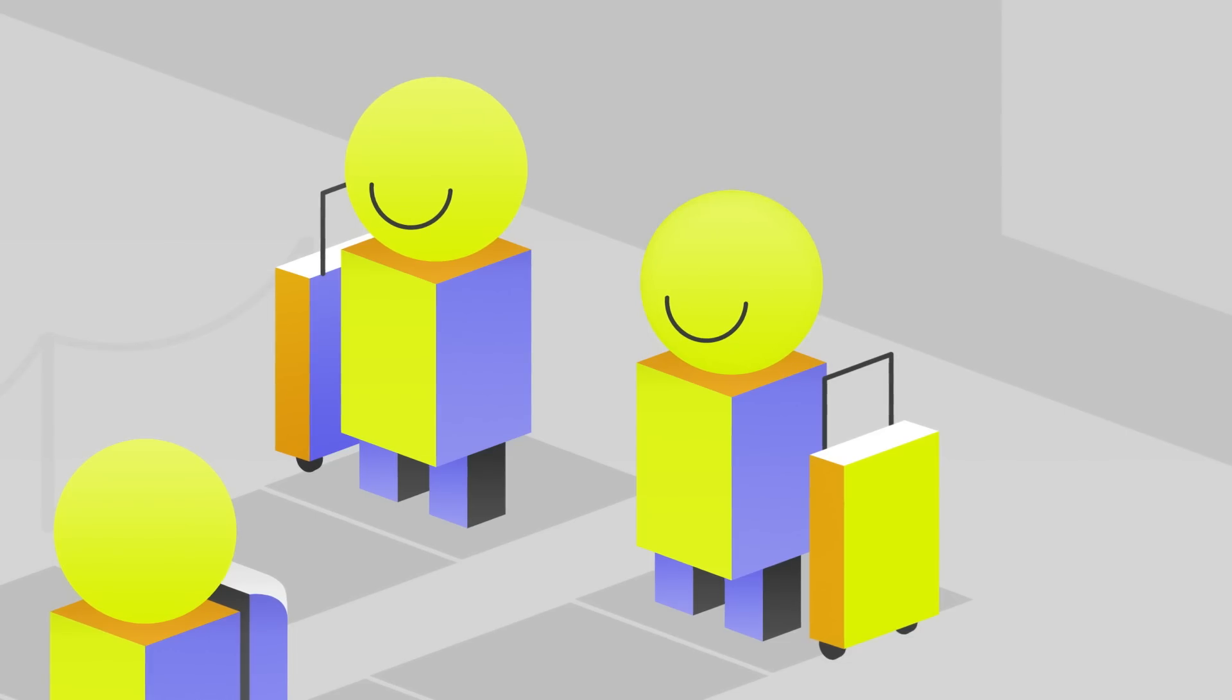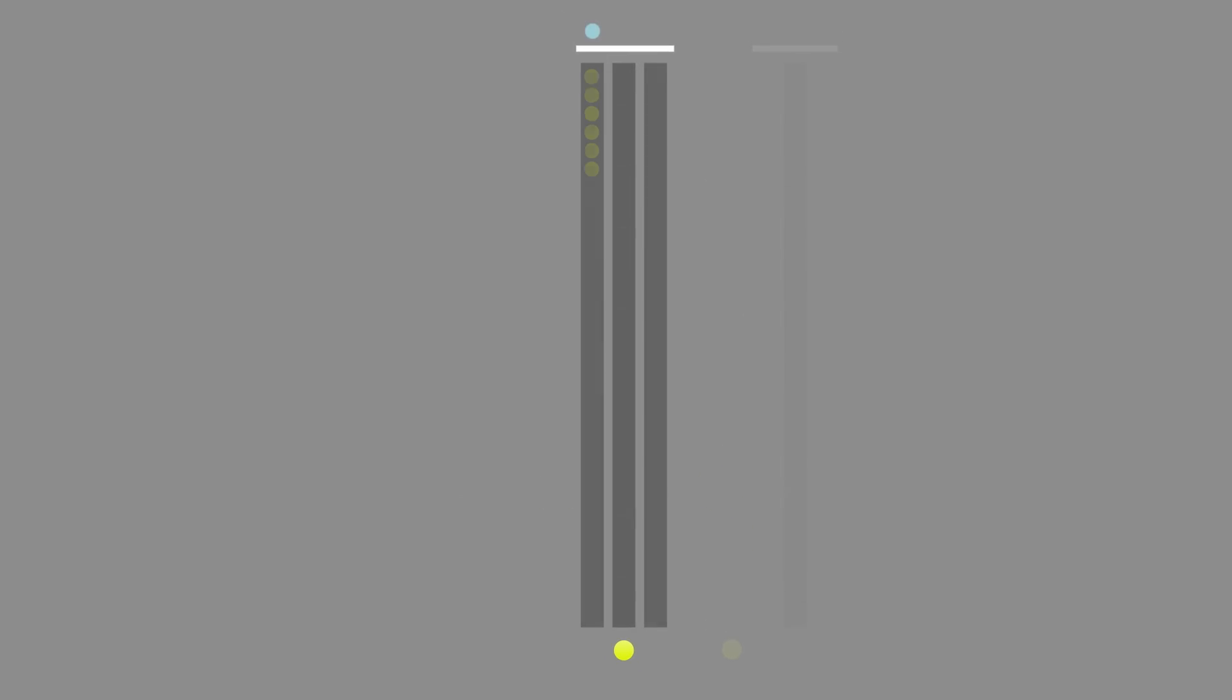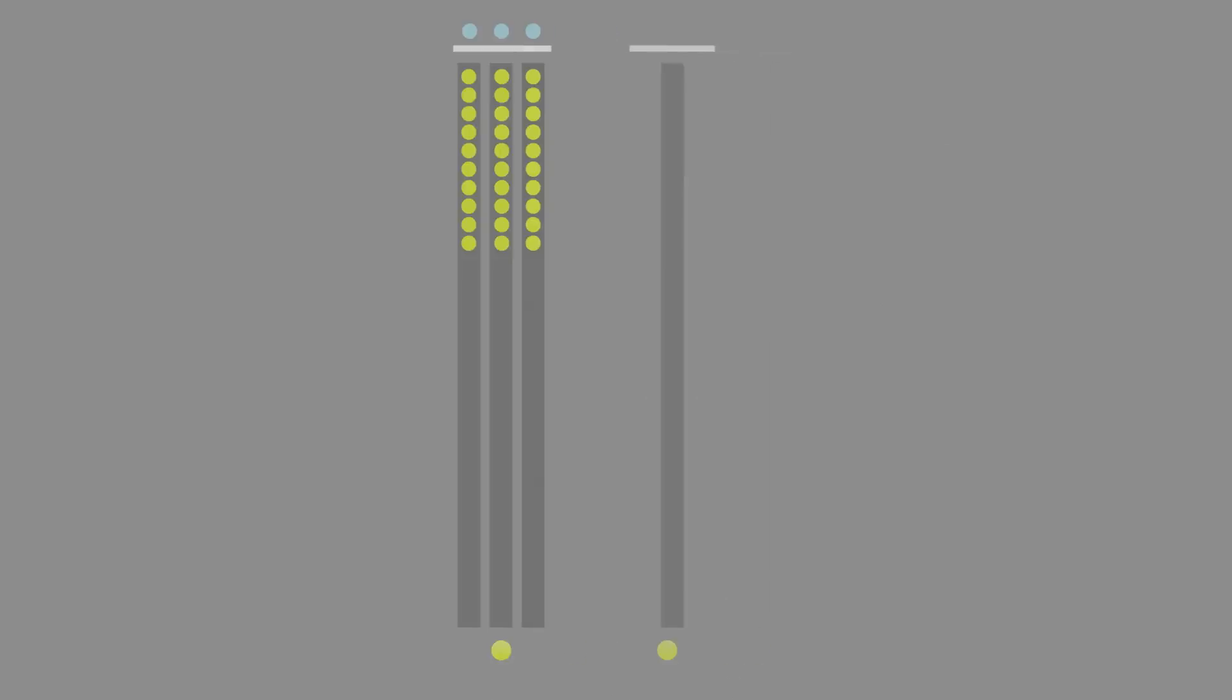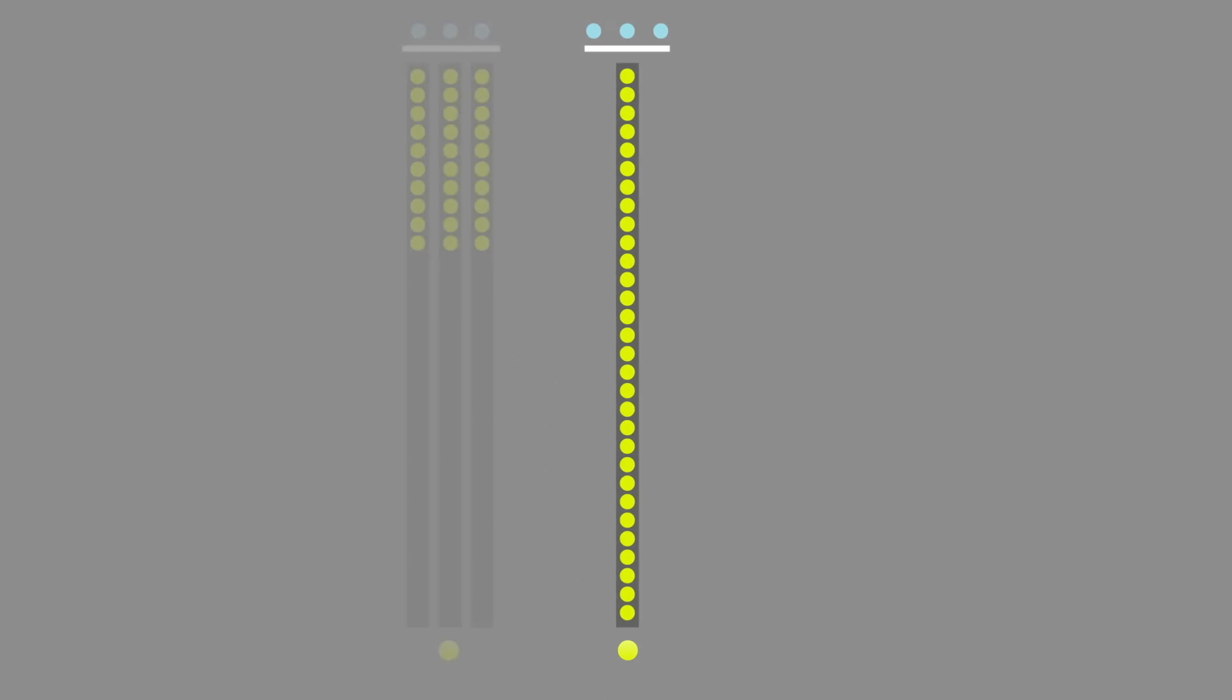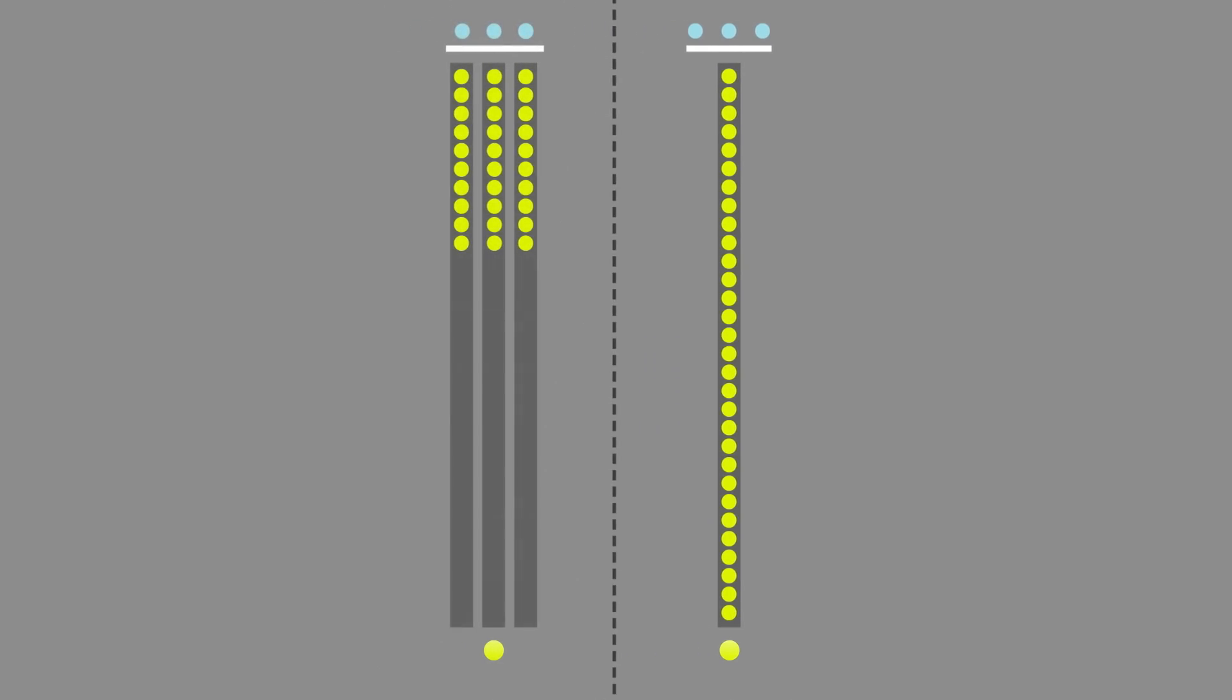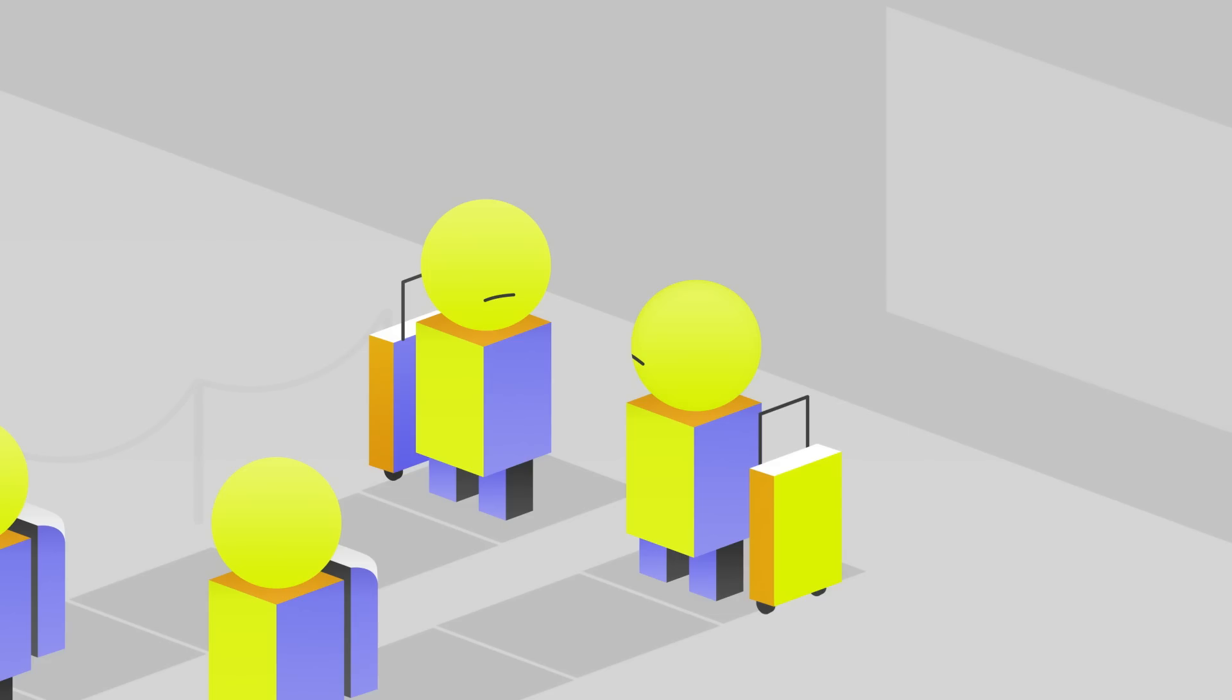There are two versions of this simple queue. One with a separate line for each ticket agent, with passengers choosing a line upon arrival. And another where everyone joins a combined queue and the next passenger goes to the next available agent. Let's assume passengers can't switch lines after joining. Which side do you choose?